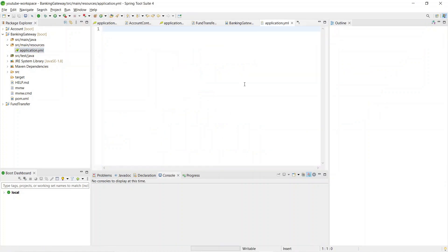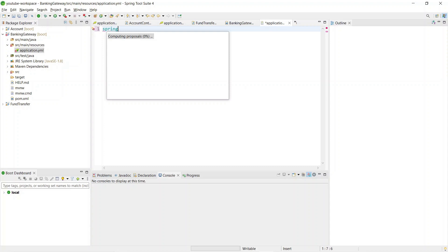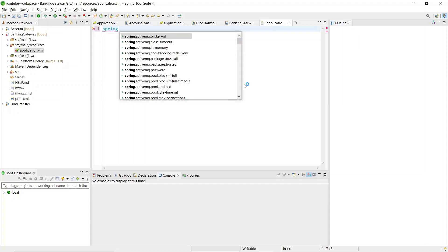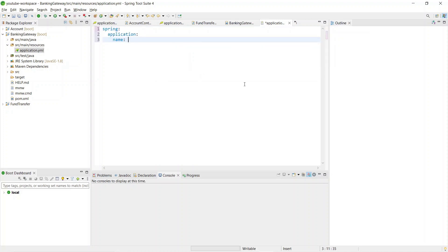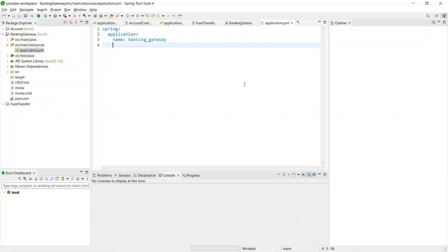Open the yaml file. As usual, we give a name to the application — the format is different in yaml compared to properties files; the structure is hierarchical. Give the application name 'banking-gateway'. Now we have to configure the three important parts: route, predicate, and filter.